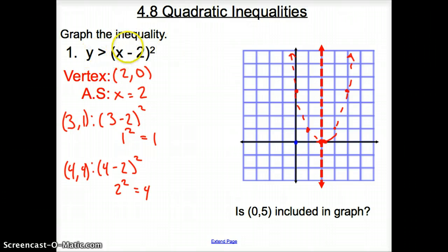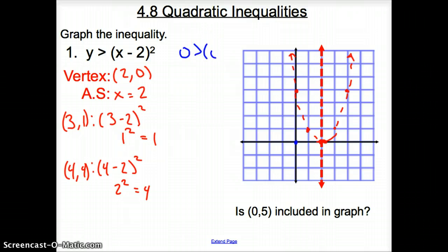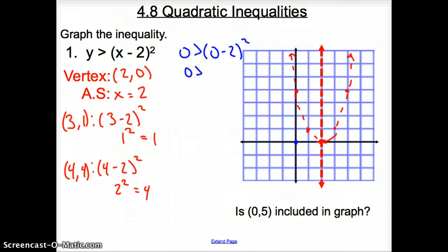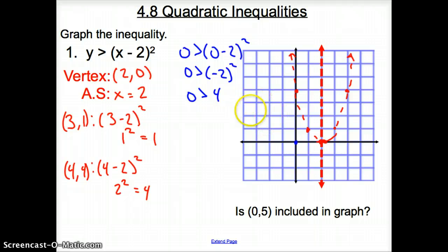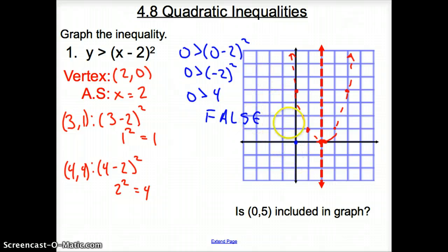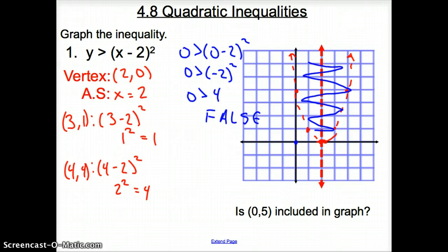I put 0 in for y and 0 in for x. So it is: 0 is greater than (0 minus 2) squared. Carrying everything down, it is negative 2 being squared, so 0 is greater than 4. Is 0 greater than 4? No, it is not — that is false. So if it is false outside, where would it be true? It would be true inside of this parabola.